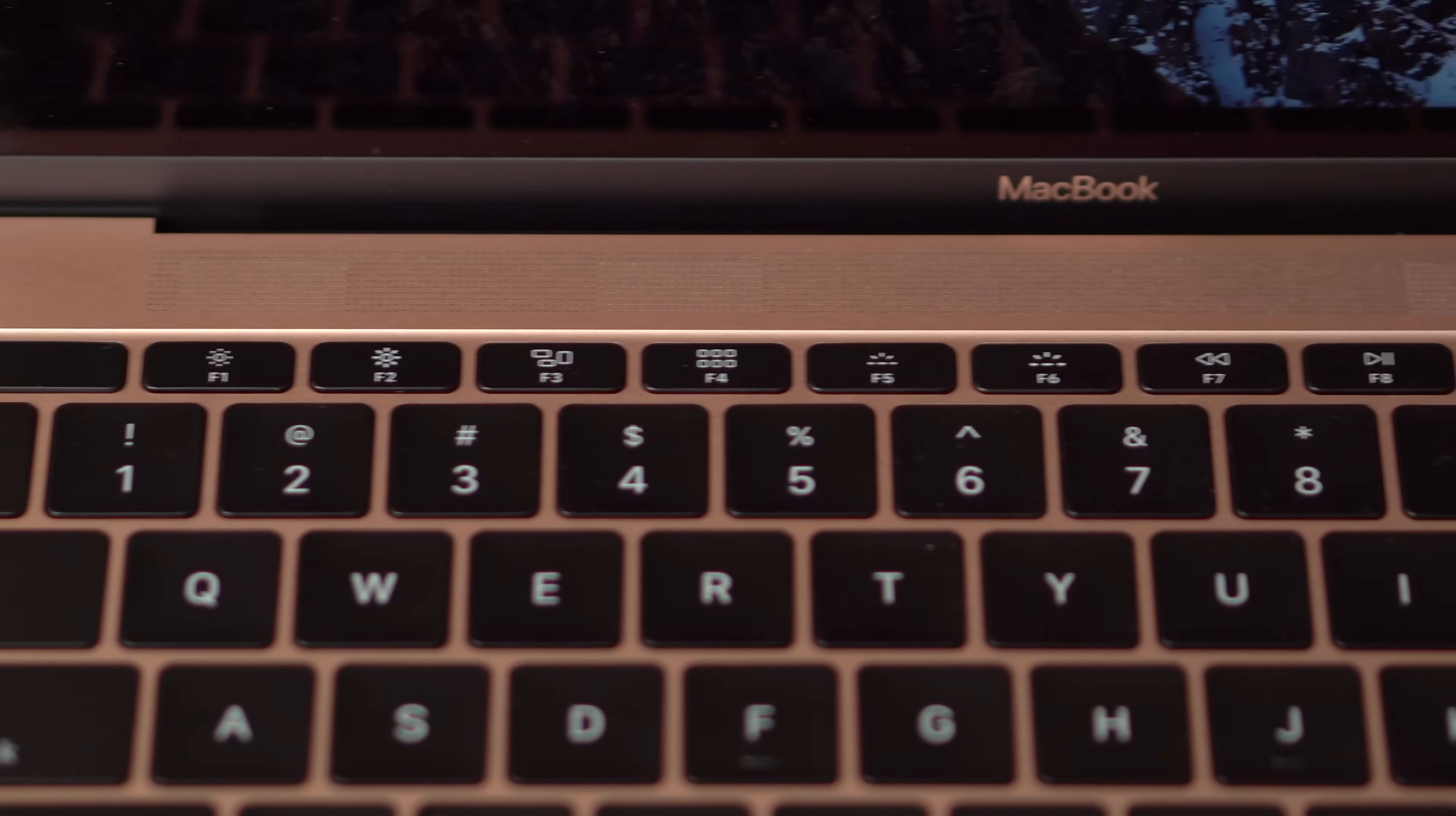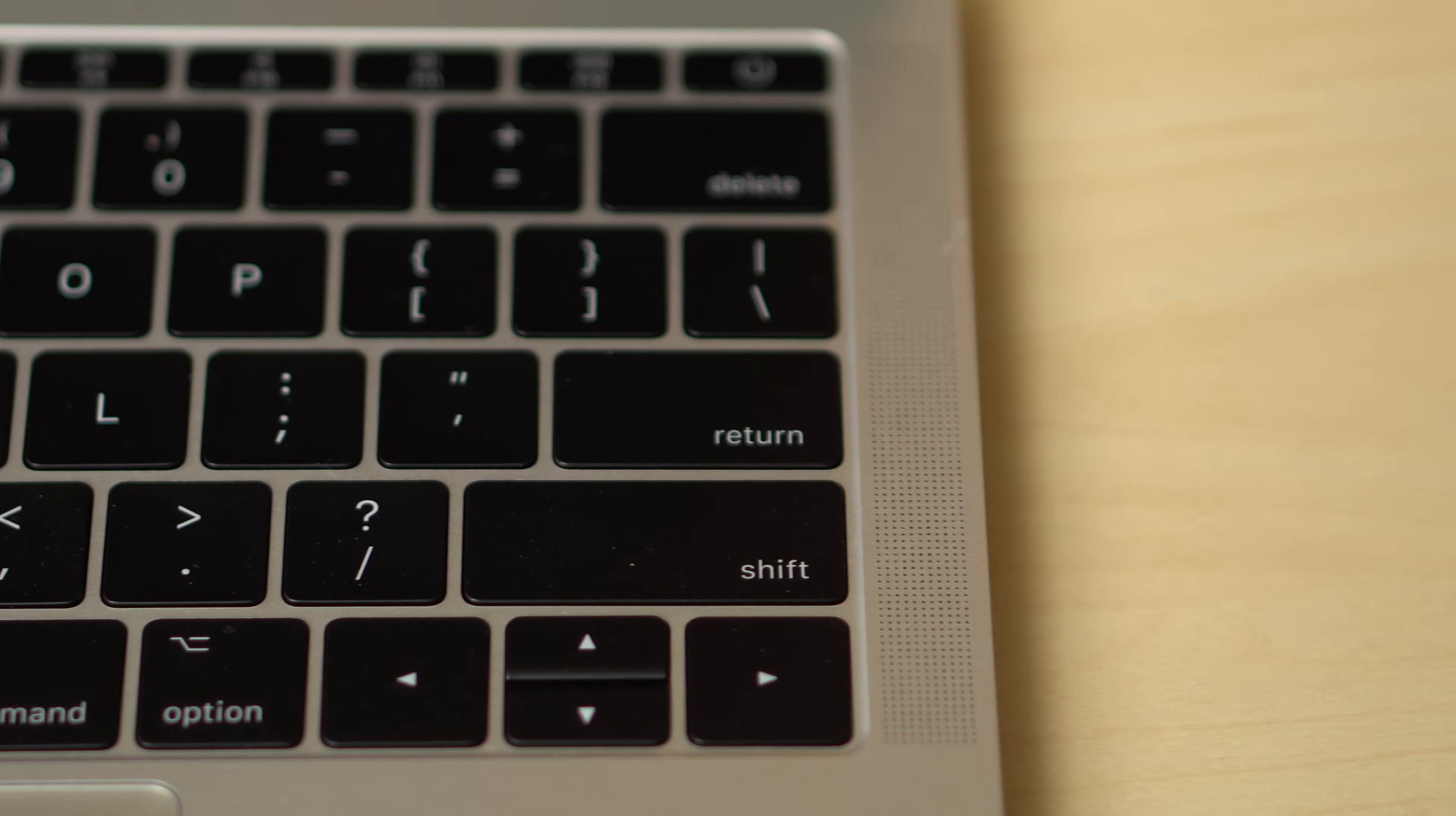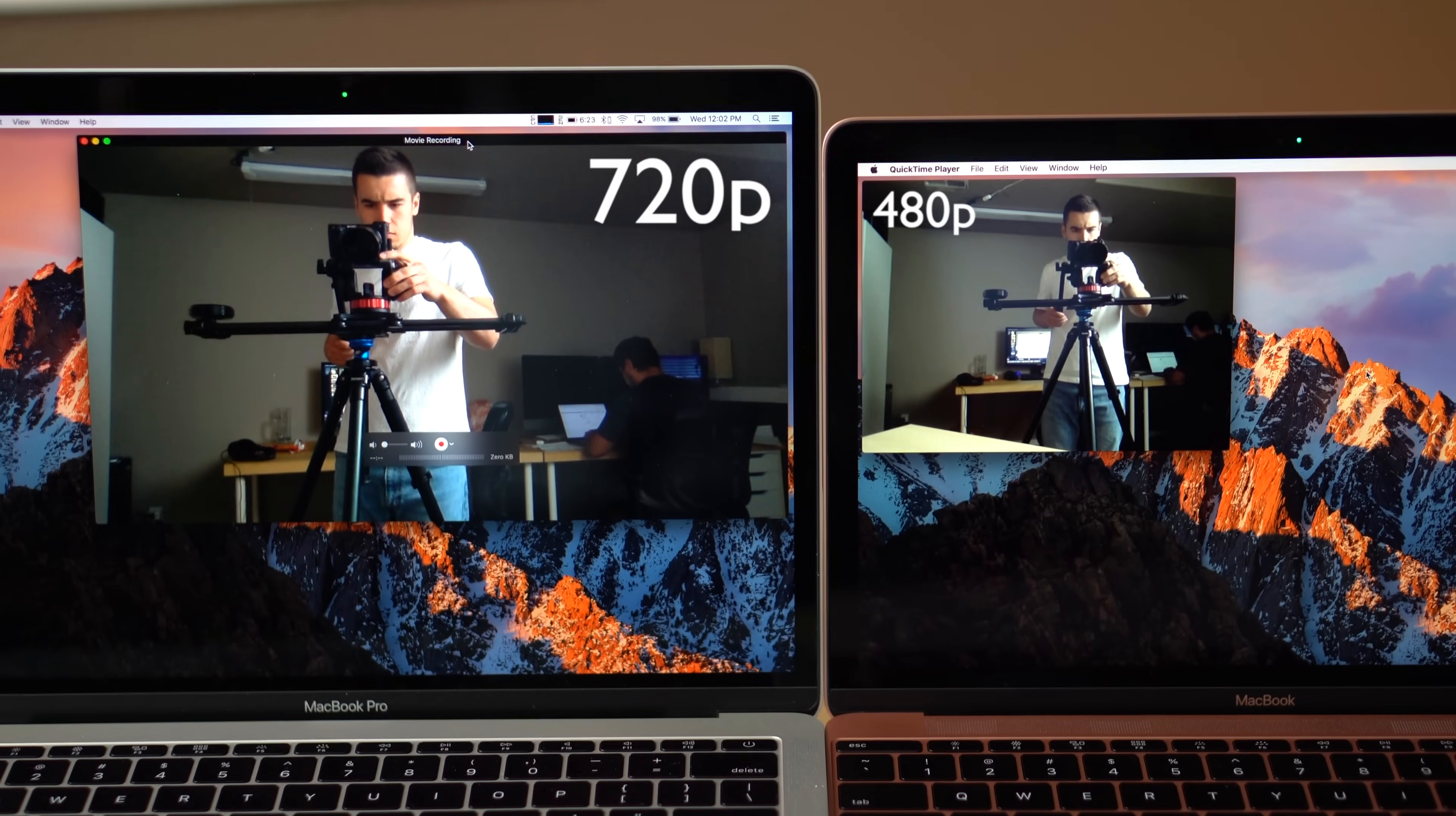Although the 12-inch MacBook fares well, the sound is dominated by high notes coming from the tweeters, compared to a more full range of audio from the Pro.